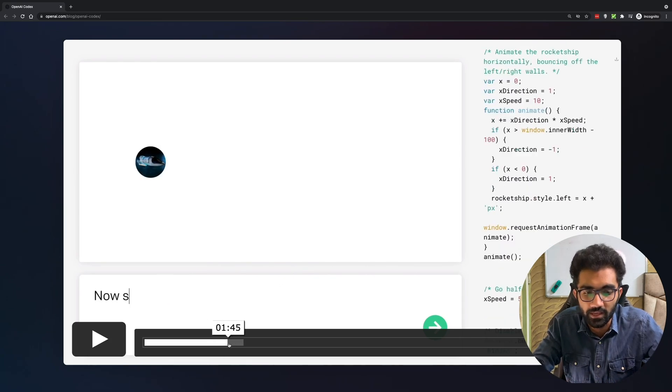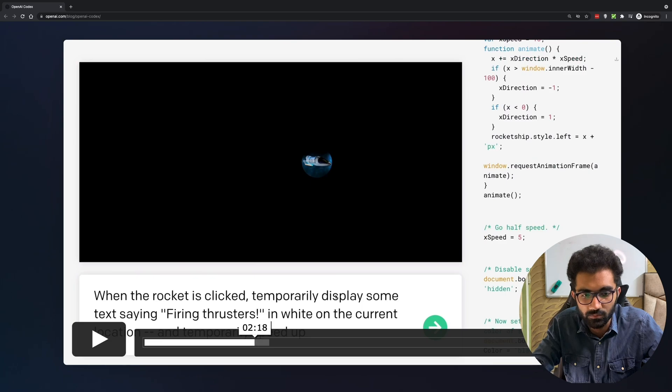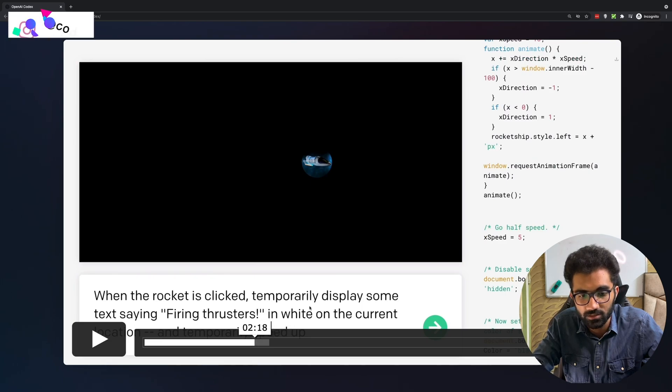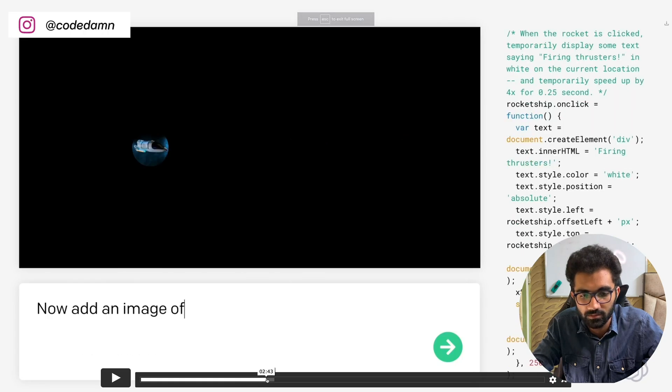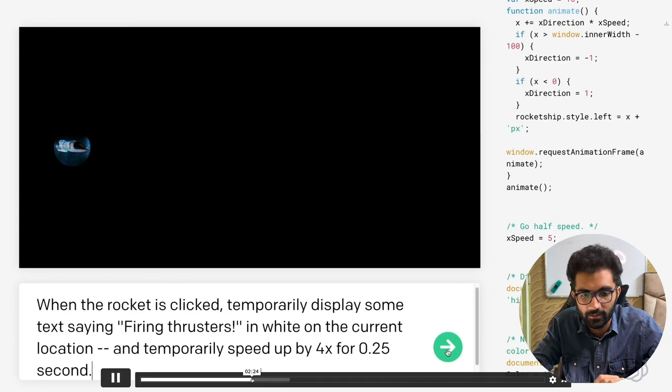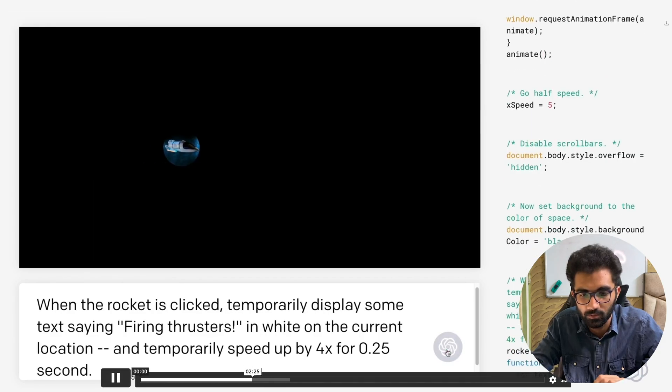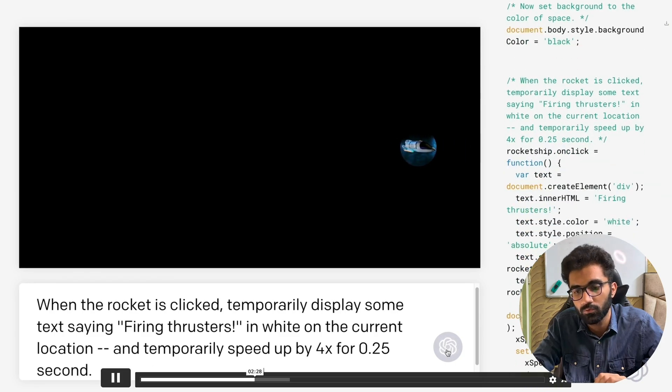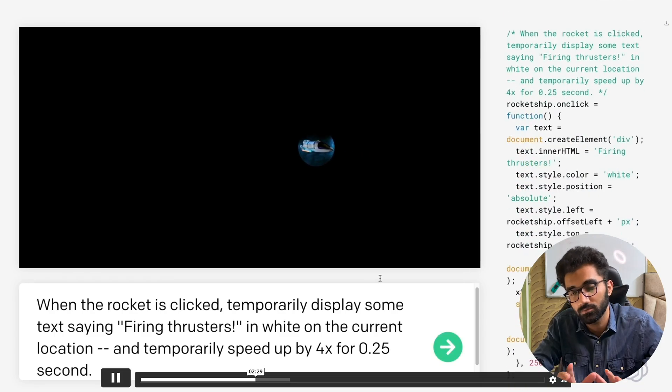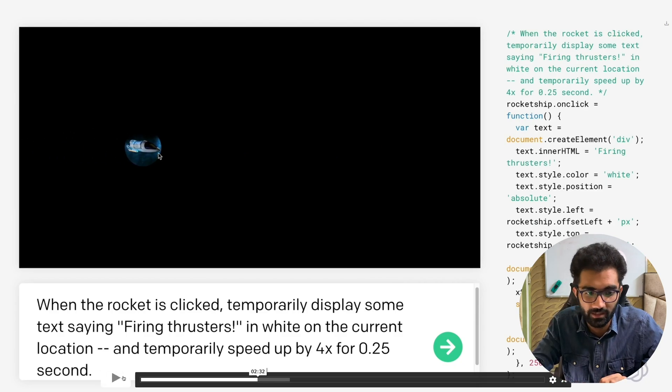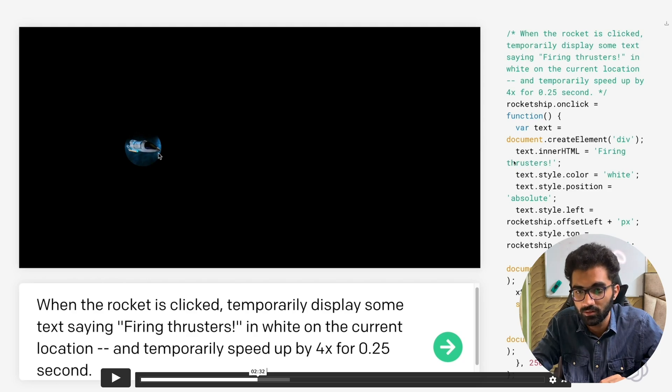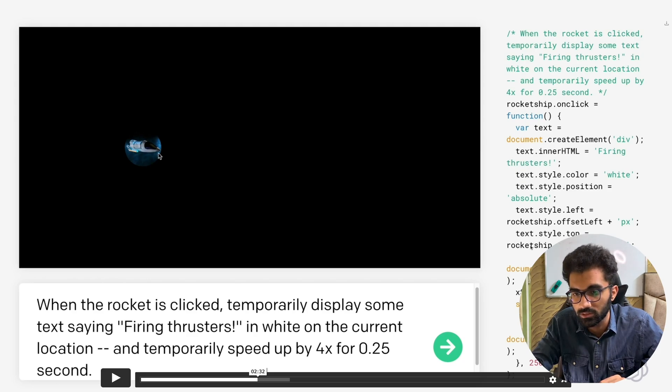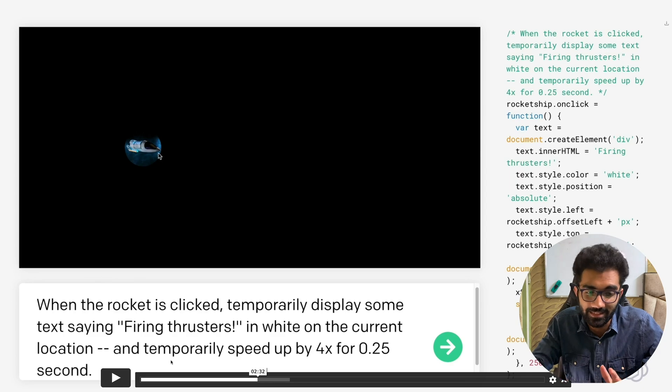When the rocket is clicked, temporarily display some text saying firing thrusters in white on location and temporarily speed up 4x for 0.25 seconds. The moment you write the sentence and play it you can see the amount of code it is automatically generating is insane. It is able to understand that some text in white on the current location, this part of the text which is absolute positioning, making sure the text appears on the same part where the cursor is clicked - this is insane stuff. This scares me that if an AI is able to